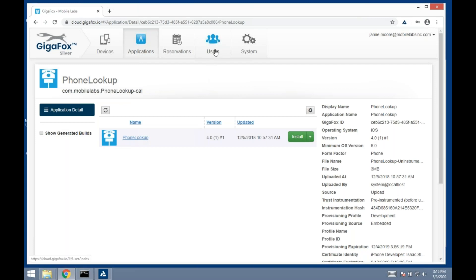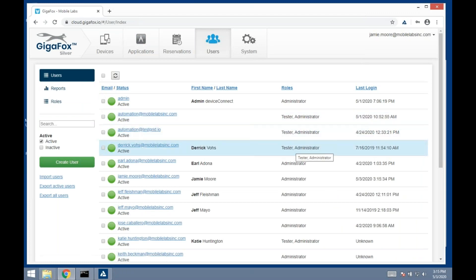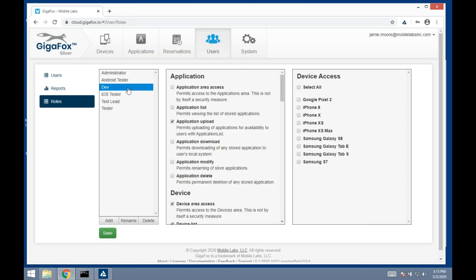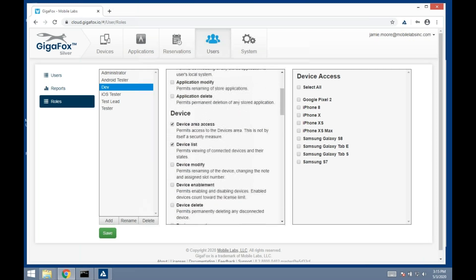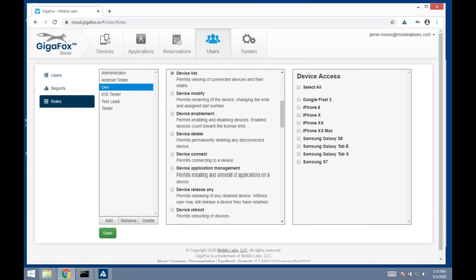The other main component is users. The one thing I want to highlight here is every user has a role, and for us it's very easy to create custom roles. If you want to add a role for the dev team or test lead, you can highlight and assign specific capabilities within each.